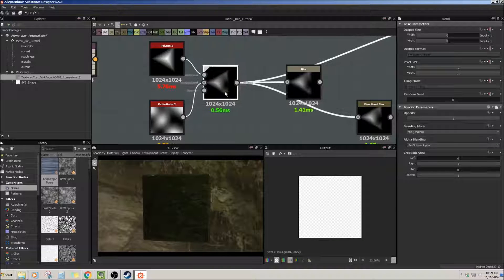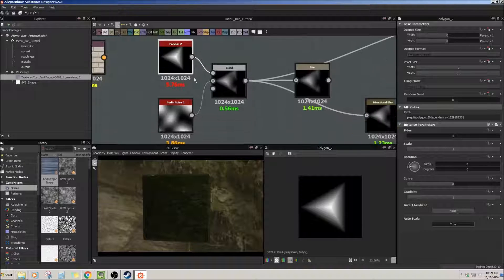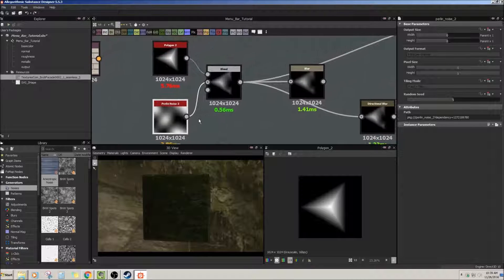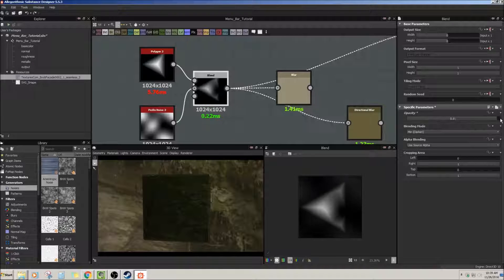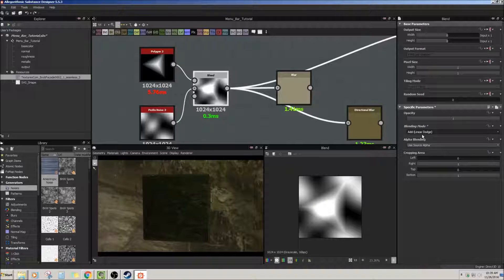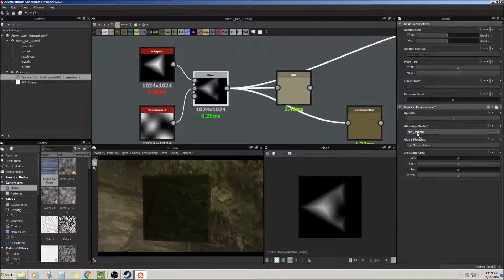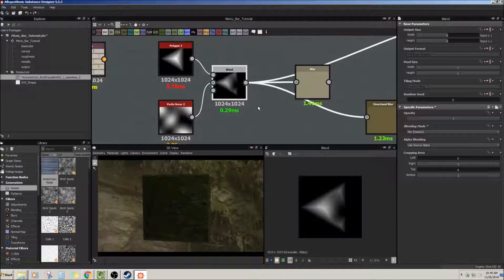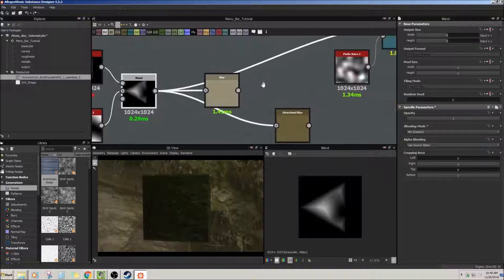The blend node — to show you what it does, I have created a polygon here, which is a black and white image, and then I took a black and white noise and put it through a blend. You can decide how you want to blend things and change the blending mode. Here it's set to copy, here is subtract, so you can make some really cool shapes. I'll keep it on min darken. The blend also has an opacity map or mask. You're going to be using blends a lot in Substance Designer.